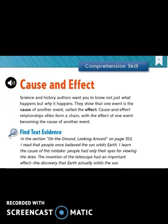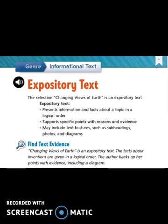Regarding the genre — the literary type — are you reading fiction, non-fiction, realistic fiction, informational text, expository text, etc.? Today we are reading another expository text. It gives facts and information. It supports opinions with reasons and evidence. It includes subheadings, photos, graphs, and diagrams to explain ideas.